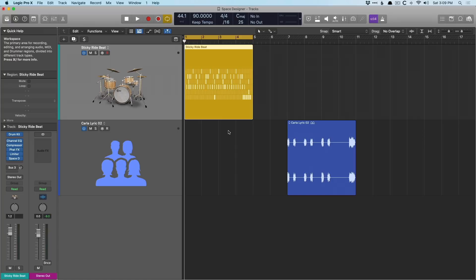Today in our 30-day series, I want to dig into Space Designer. Because it seems only fair, we covered Chromoverb yesterday, Space Designer is also an awesome reverb plugin. And it's a convolution-based reverb.